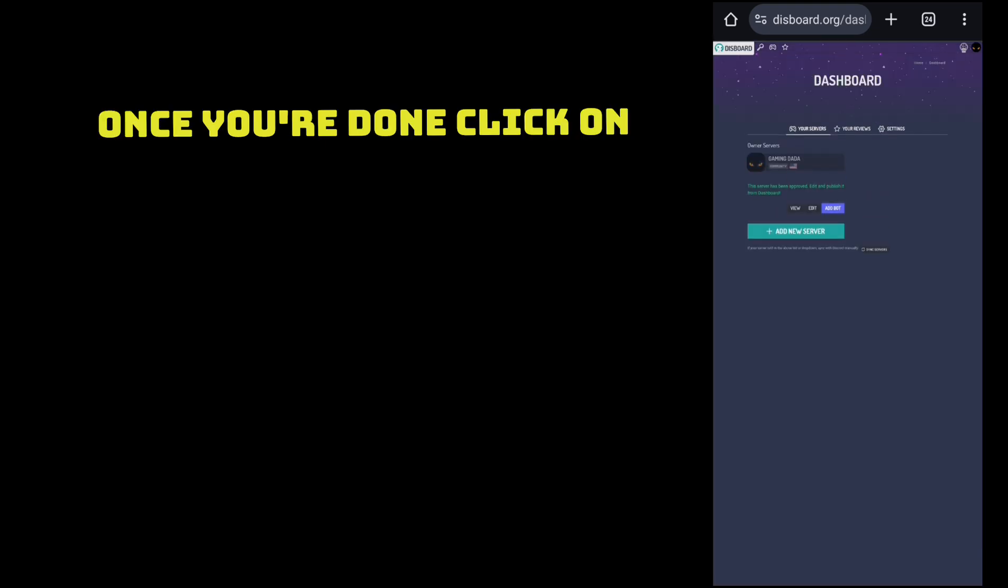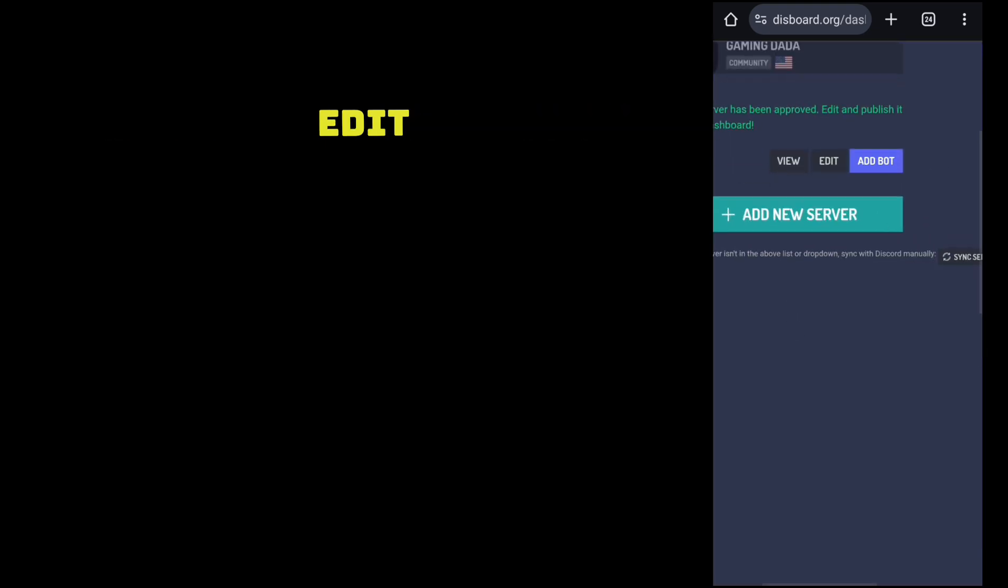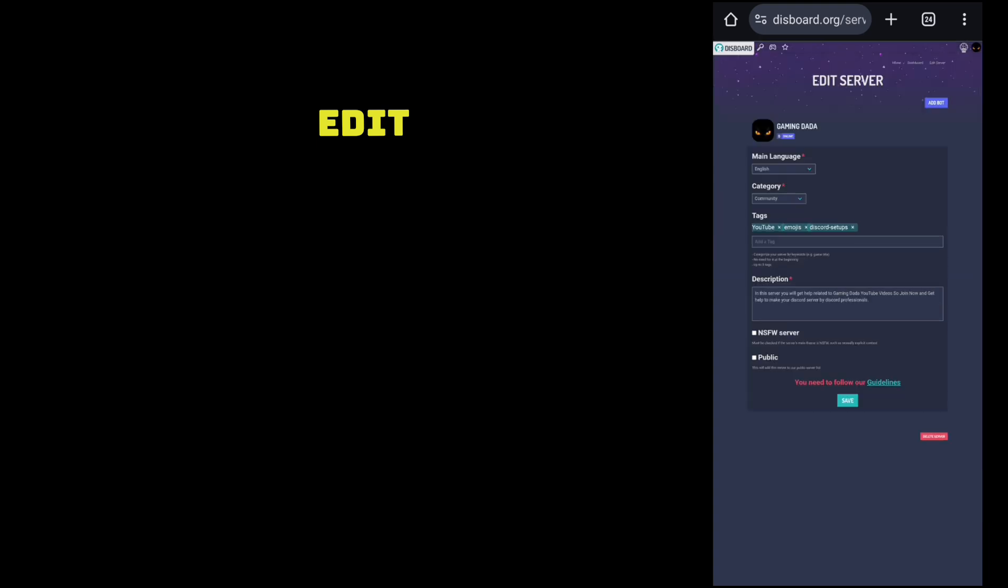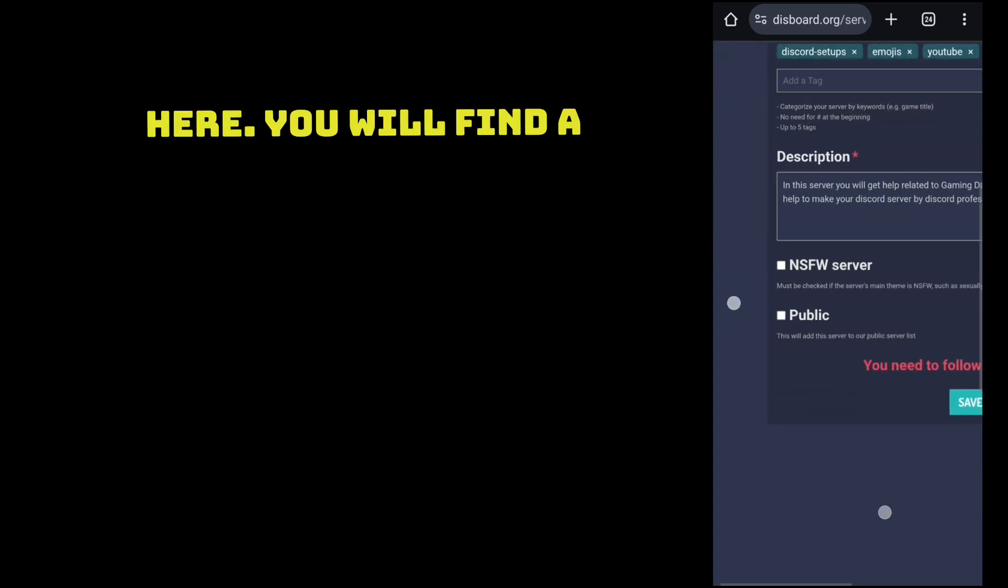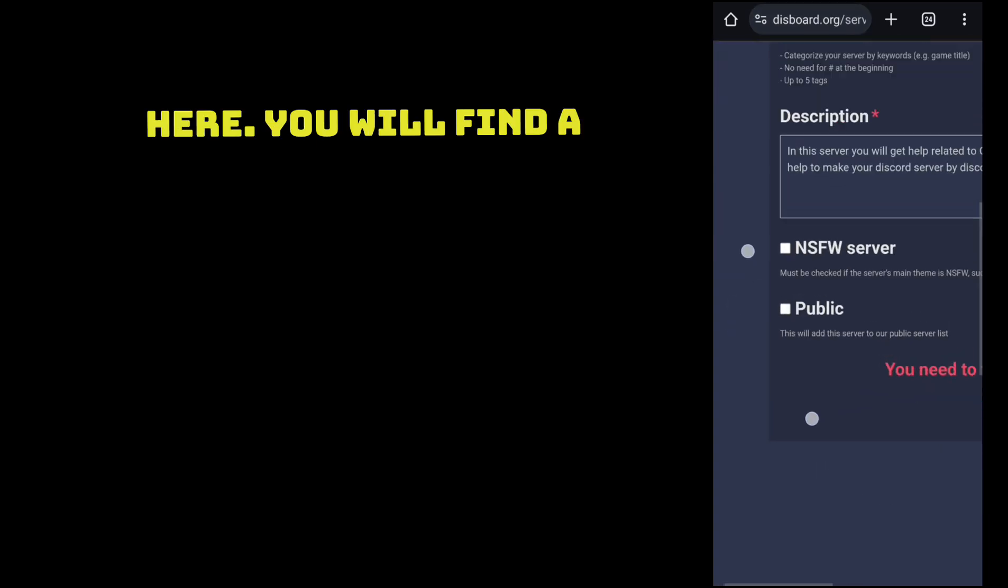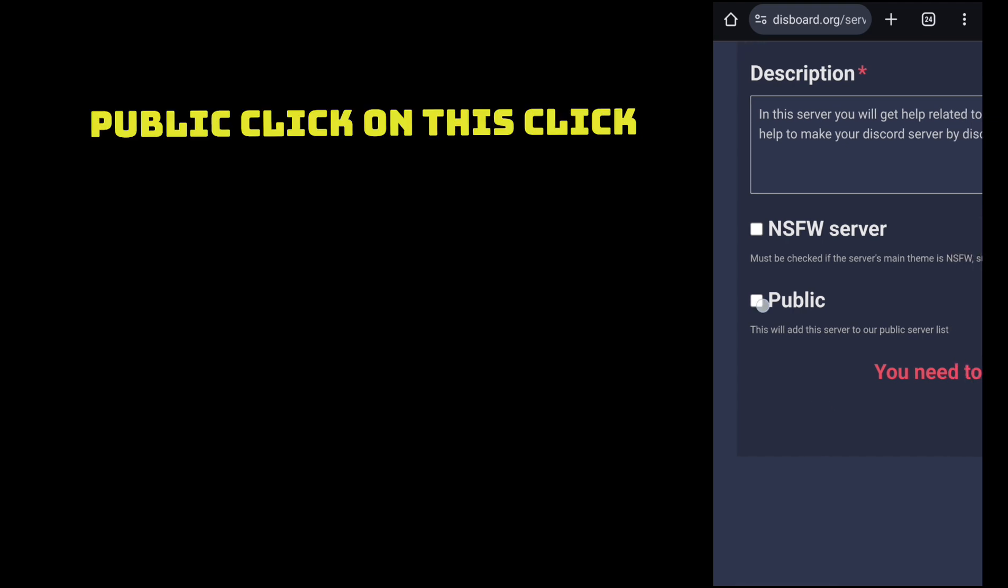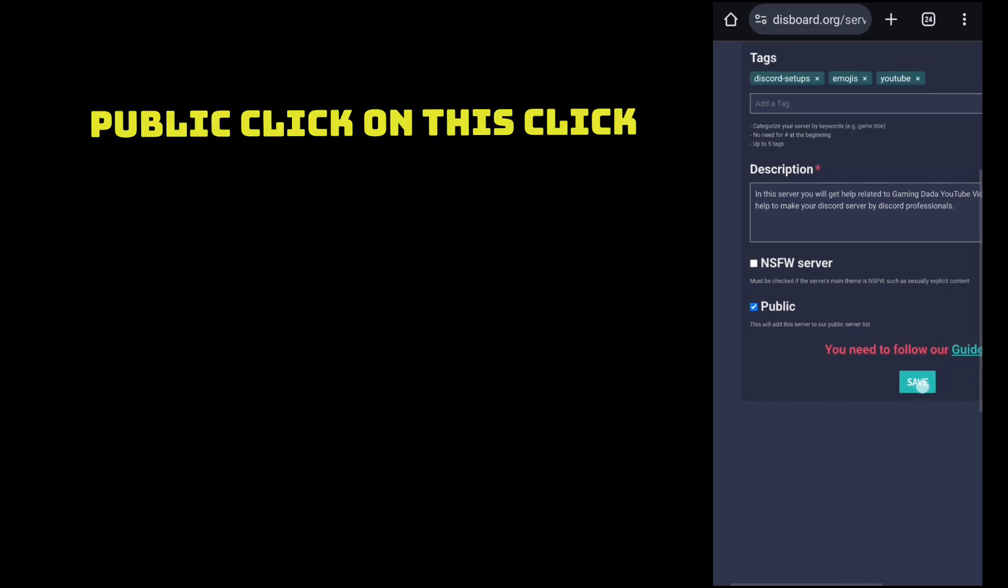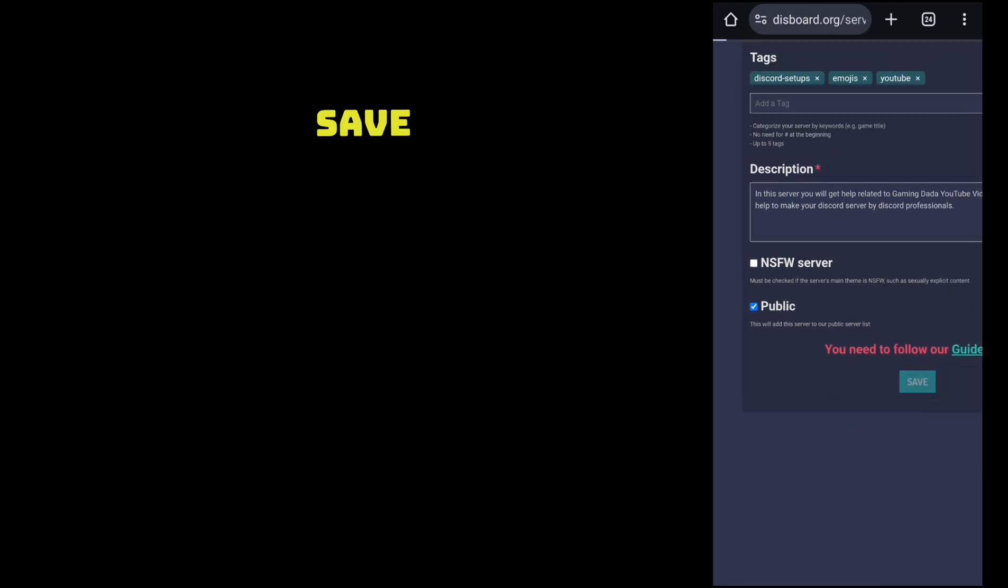Once you are done, click on edit. Here you will find public. Click on this and click on save.